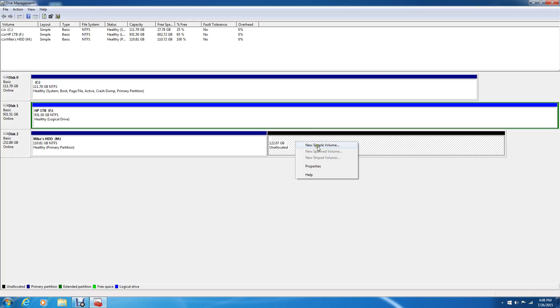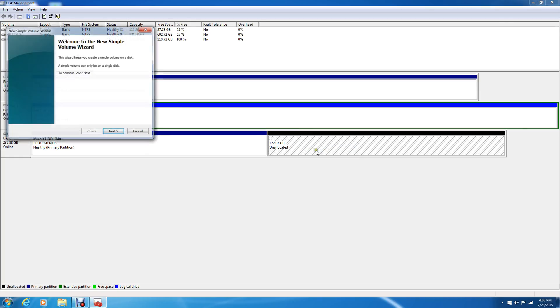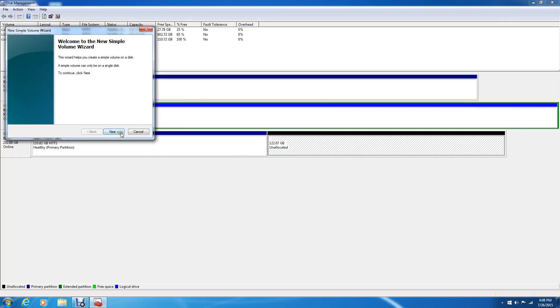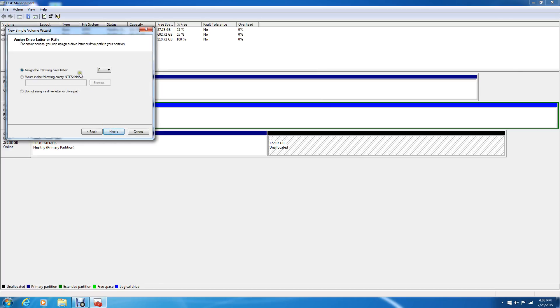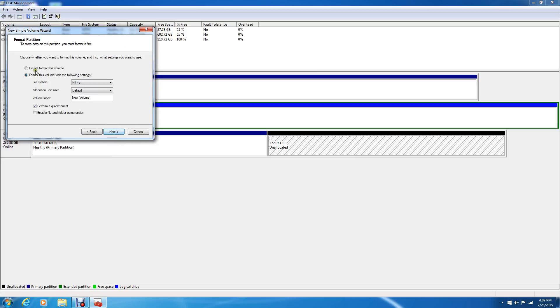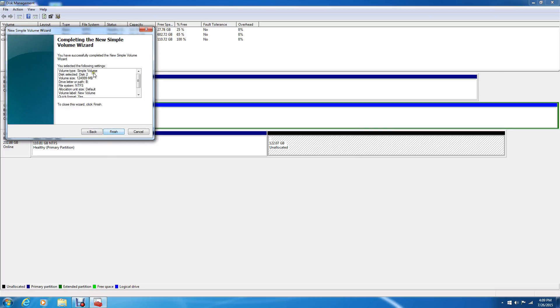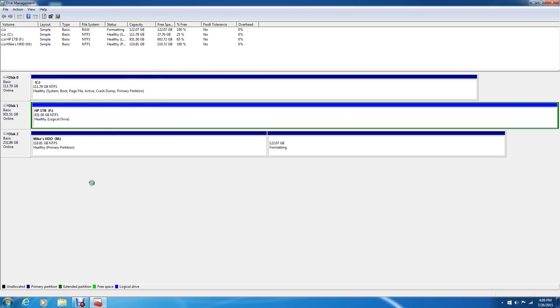What we can do is right-click and create a new simple volume, and we can go through this wizard all over again. We can just leave it at the max. Let's assign a letter B for my friend Billy, and we're just going to do the quick format and leave everything the same.